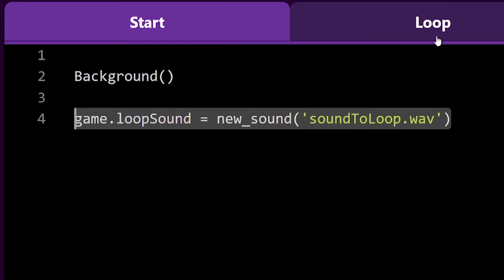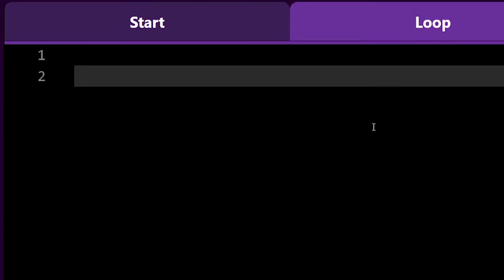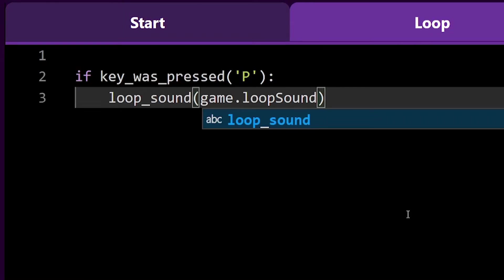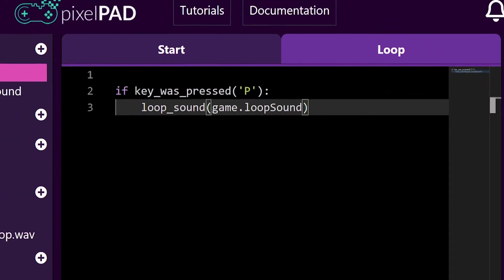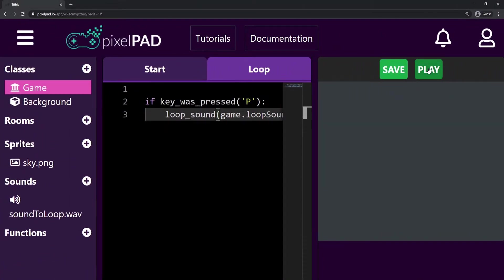Then on my game's Loop tab, I will loop the sound whenever I press the P key. As you can see, it works perfectly.